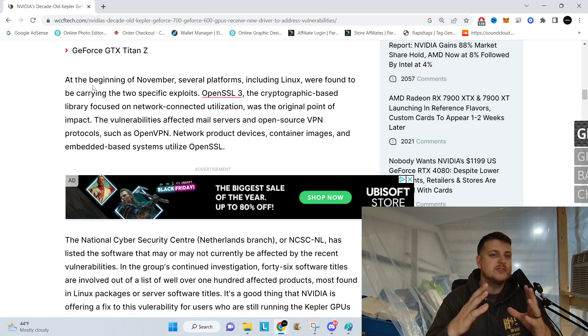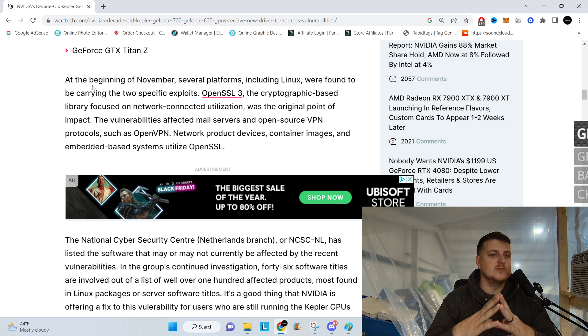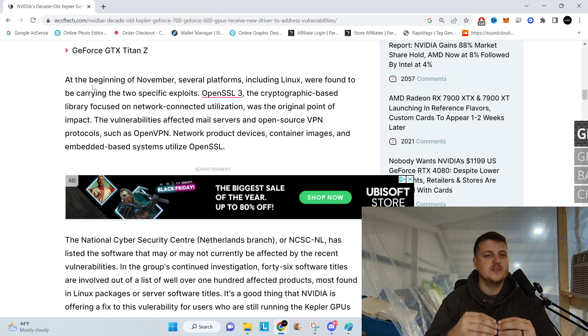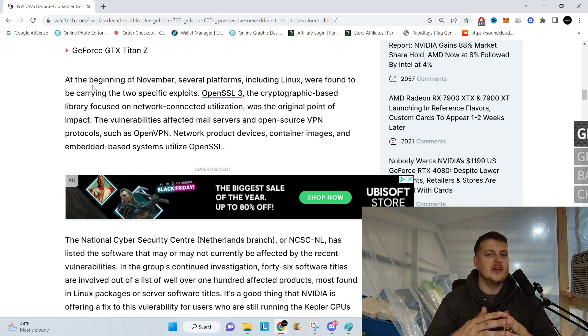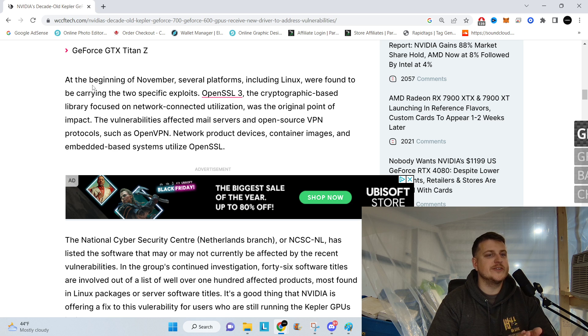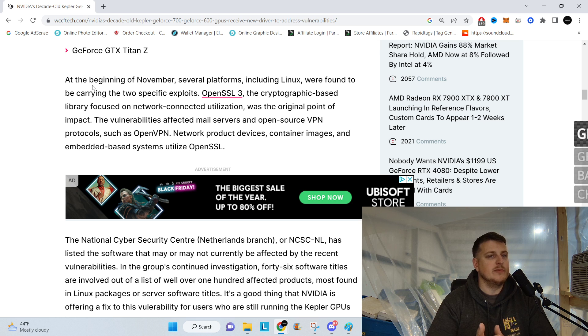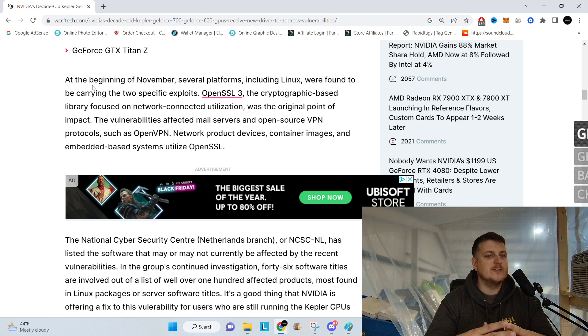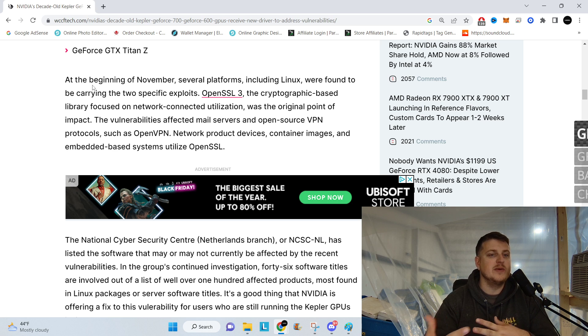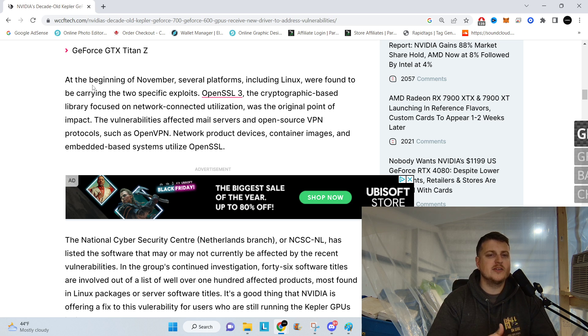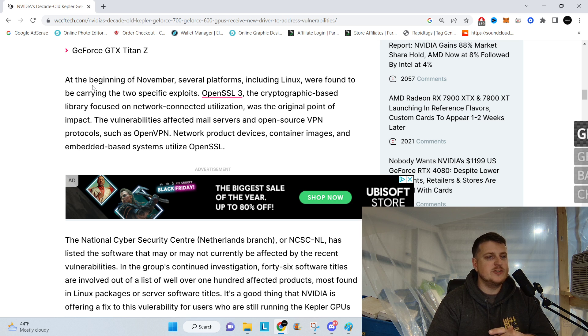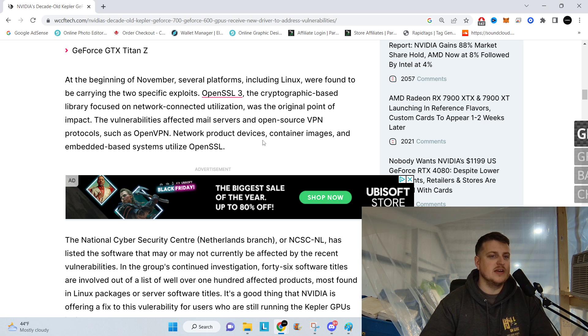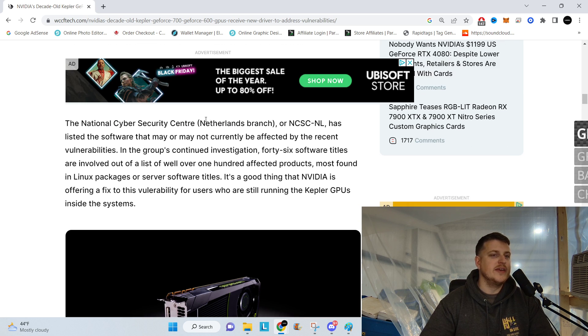At the beginning of November, several platforms, including Linux, were found to be carrying the two specific exploits. OpenSSL3, the cryptographic-based library focused on a network-connected utilization, was the original point of impact. The vulnerabilities affected mail servers and open-source VPN protocols, such as OpenVPN, network product devices, container images, and embedded-based systems utilized OpenSSL.